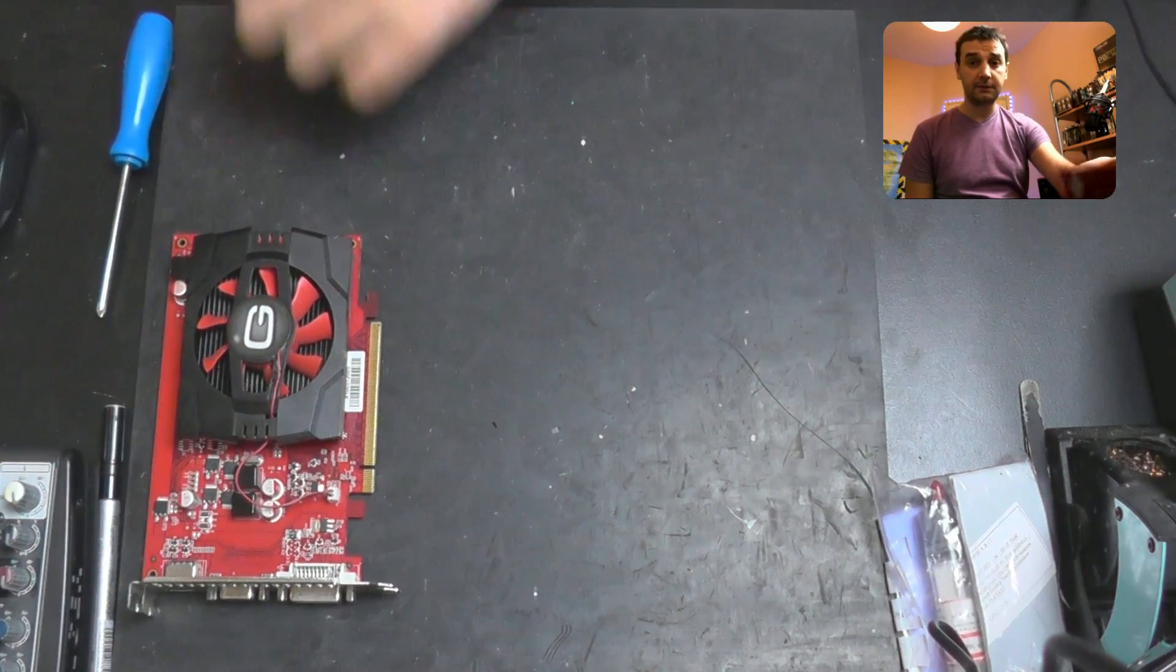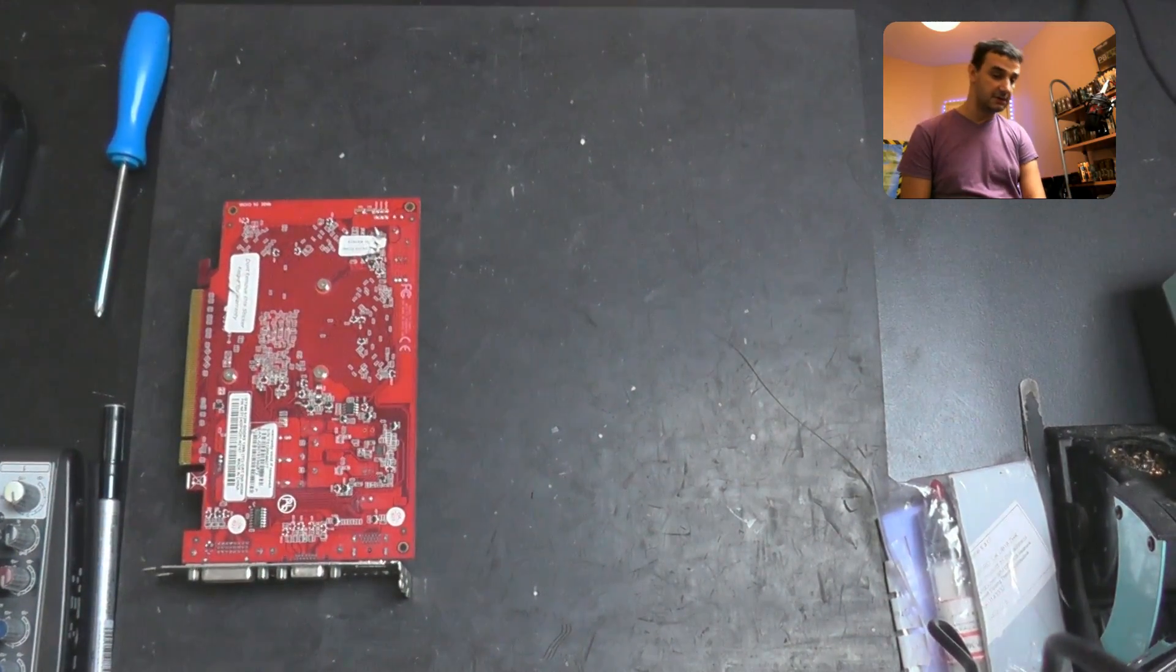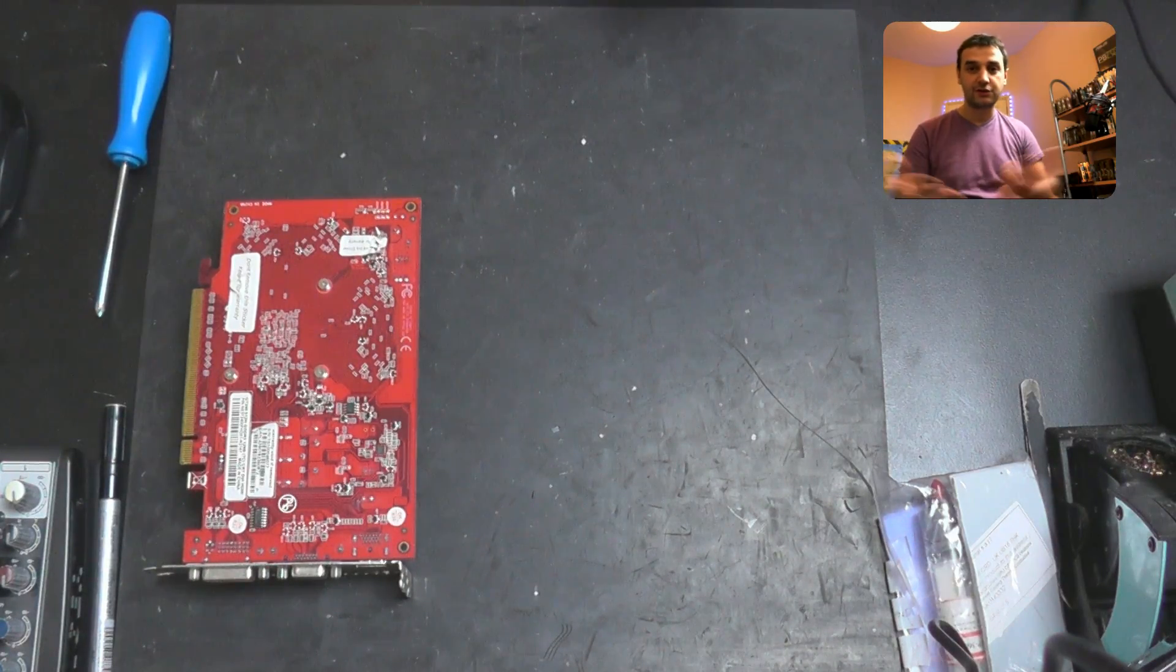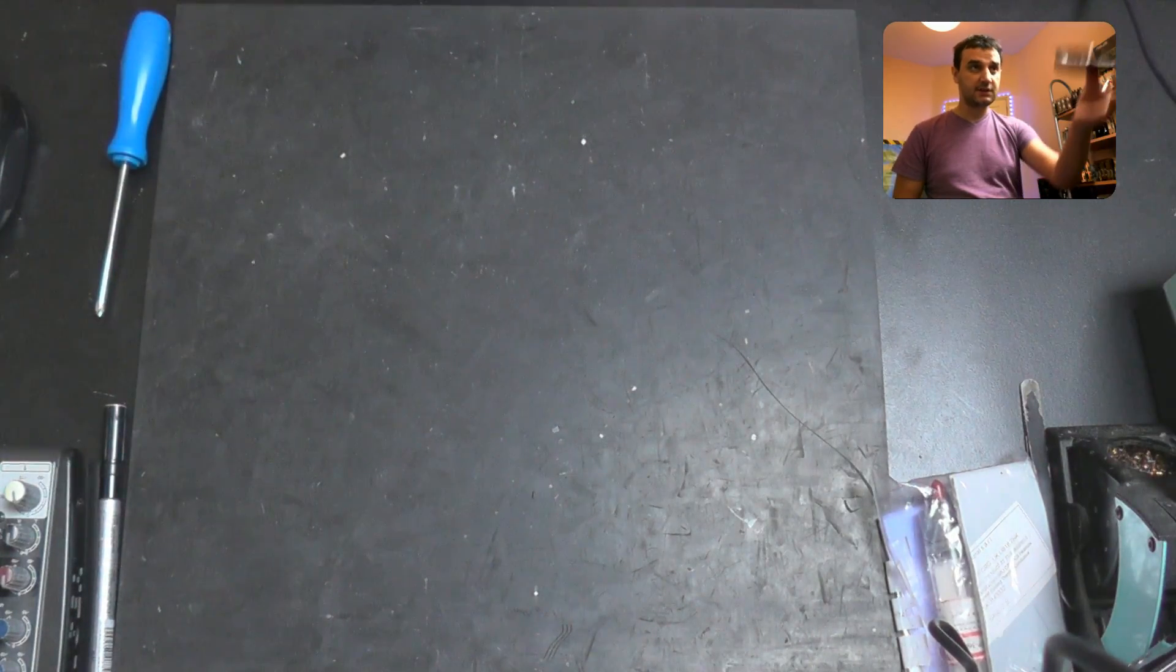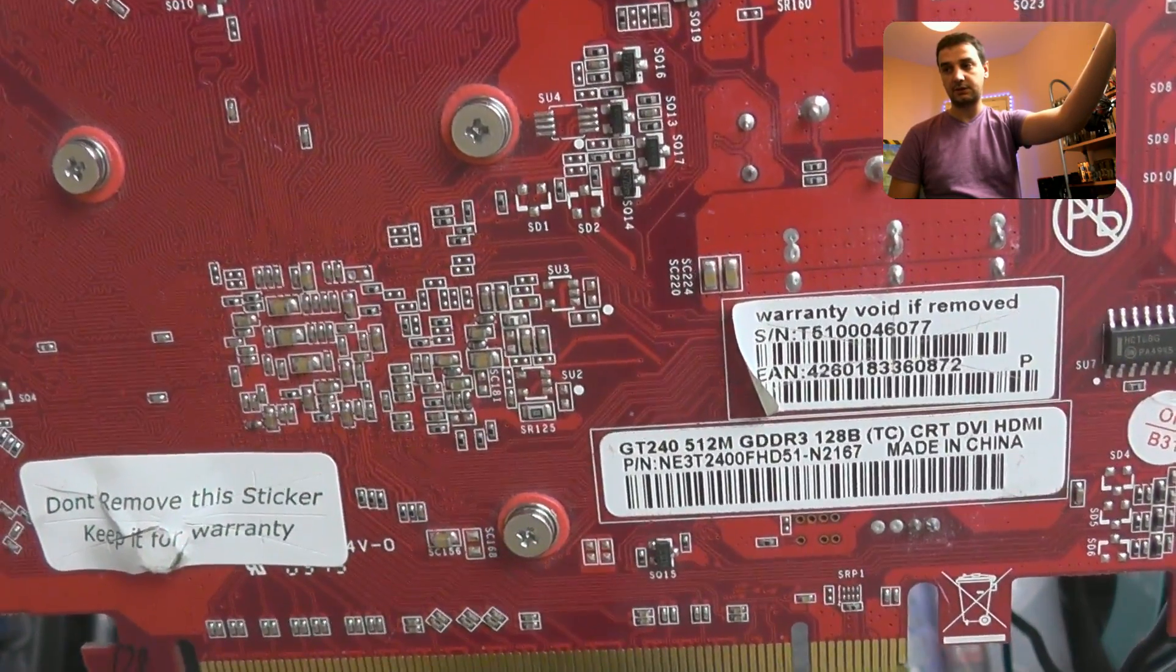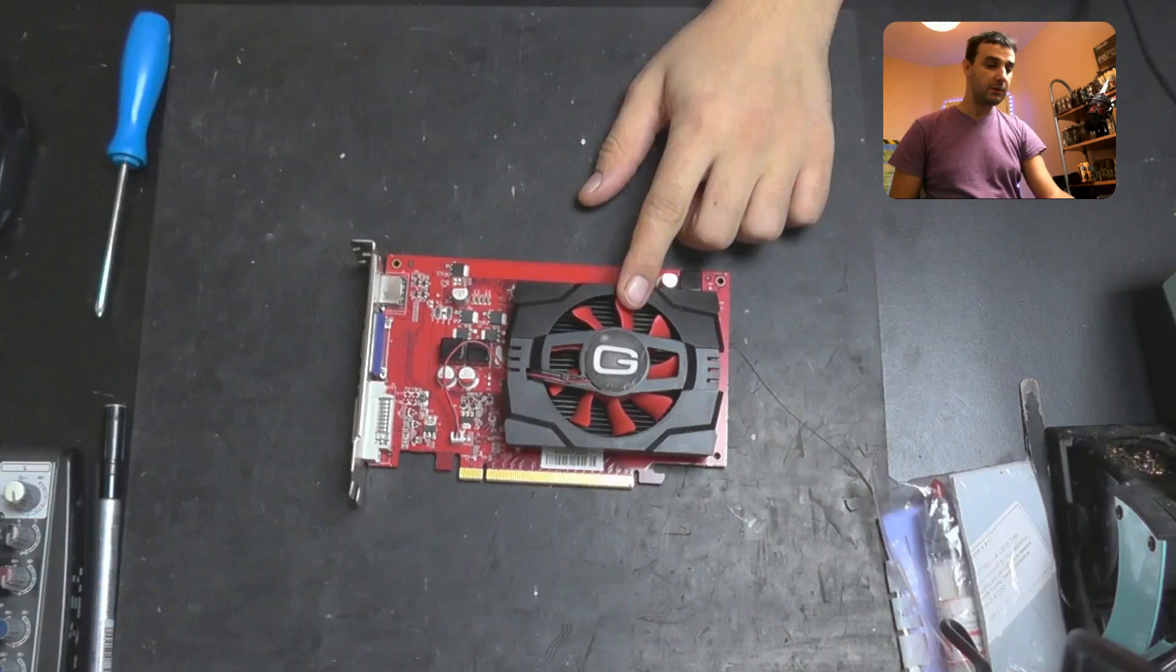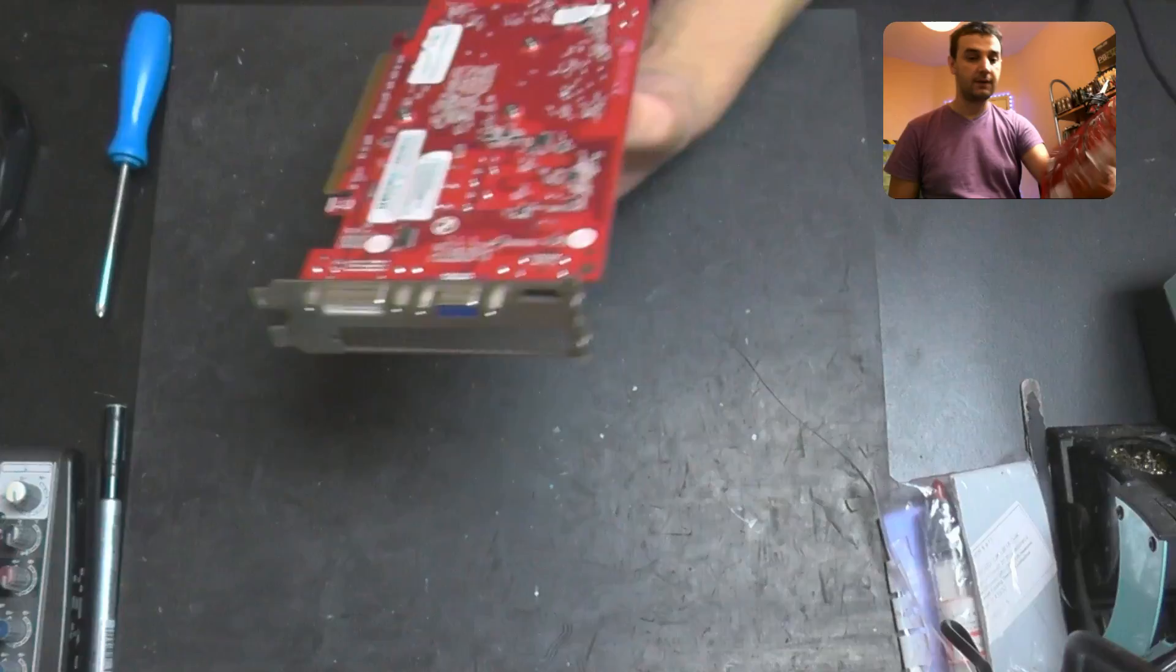I want to open this video card and actually tell you the story because it's a nice deal. First things first, this is the GT 240, the version with half a gig of memory and it's running on a 128-bit bus.